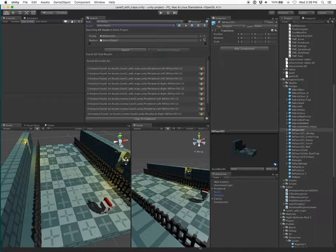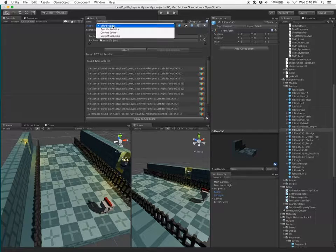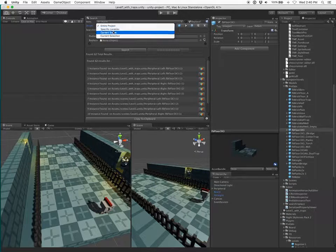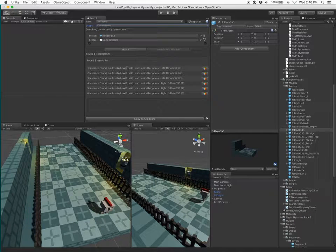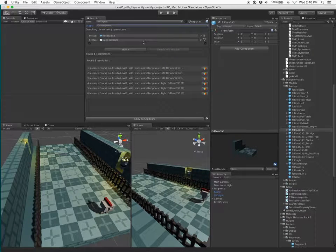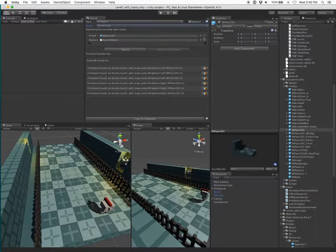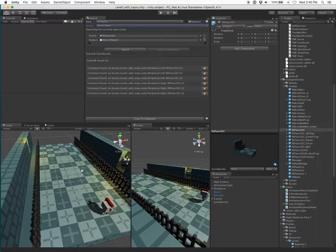I only want to change the one in this file, so I'm going to change the scope to current scene. Search again. Okay, I only found six results that time. That's good.